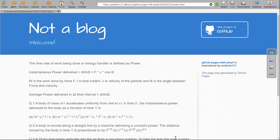Welcome everyone to this lecture on the topic of power. So how do we define power? Power is usually associated with situations when some work is being done on some body, or some force is being exerted on a particle going on a path, and we have to judge the amount of work done in some time interval. The time rate of work being done, or energy transfer to a body, is defined as power.